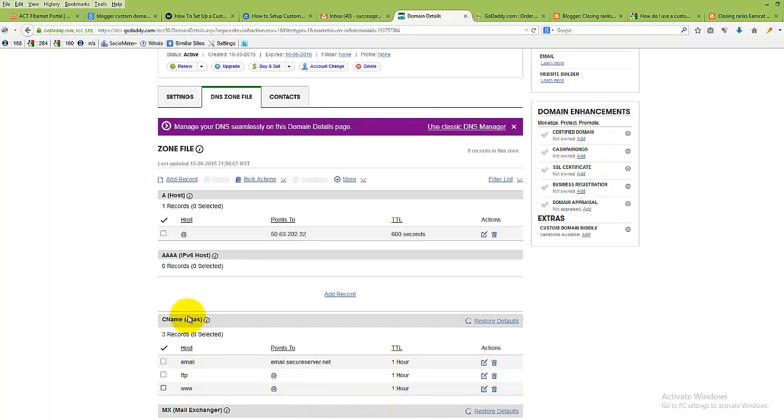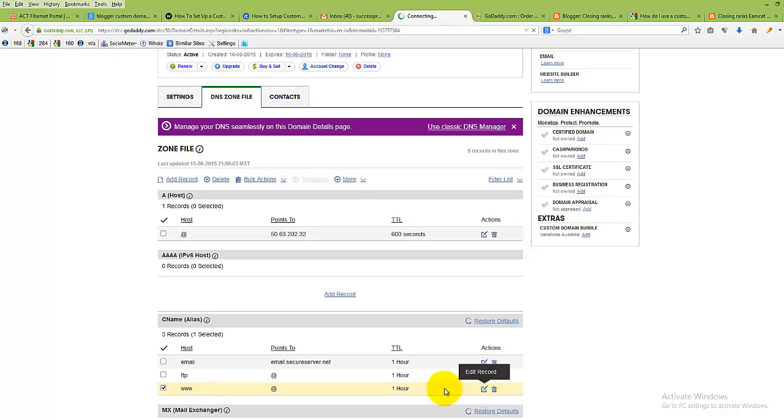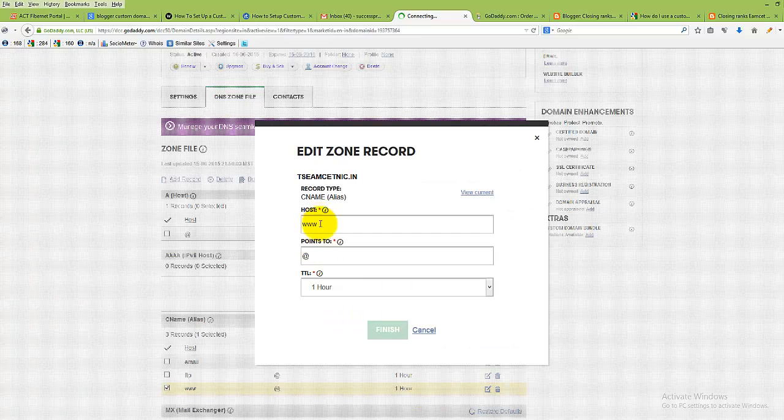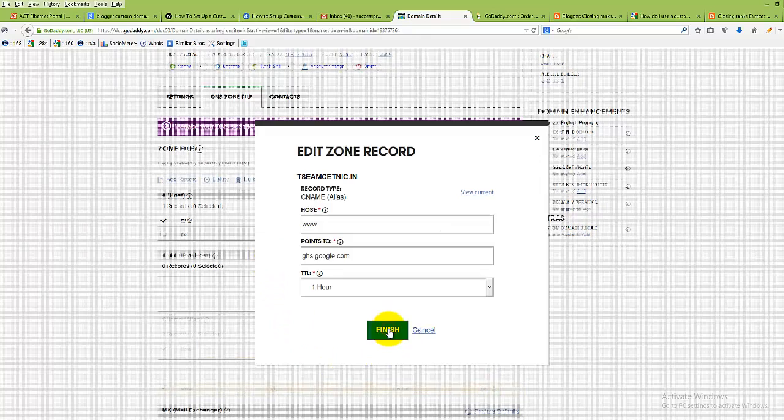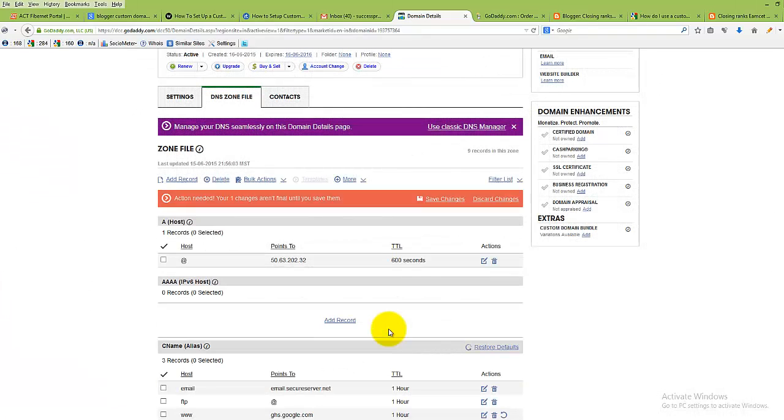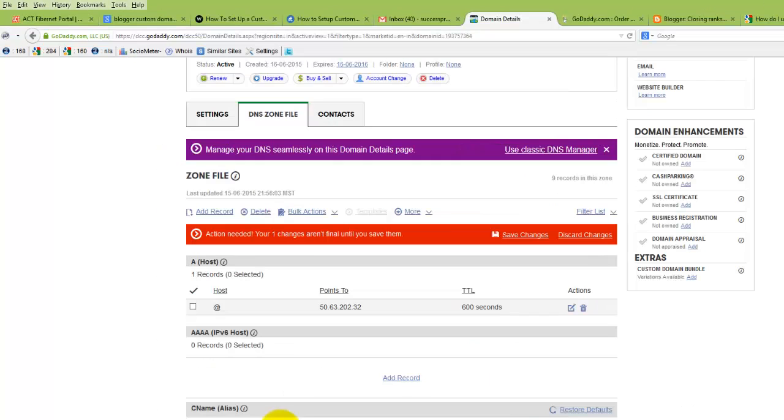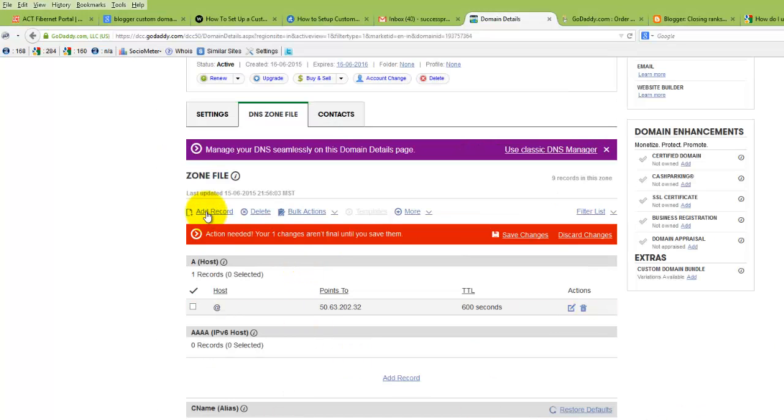Under CNAME label, select www and click on edit. Replace this GHS with ghs.google.com. Click on finish, then click on add record.